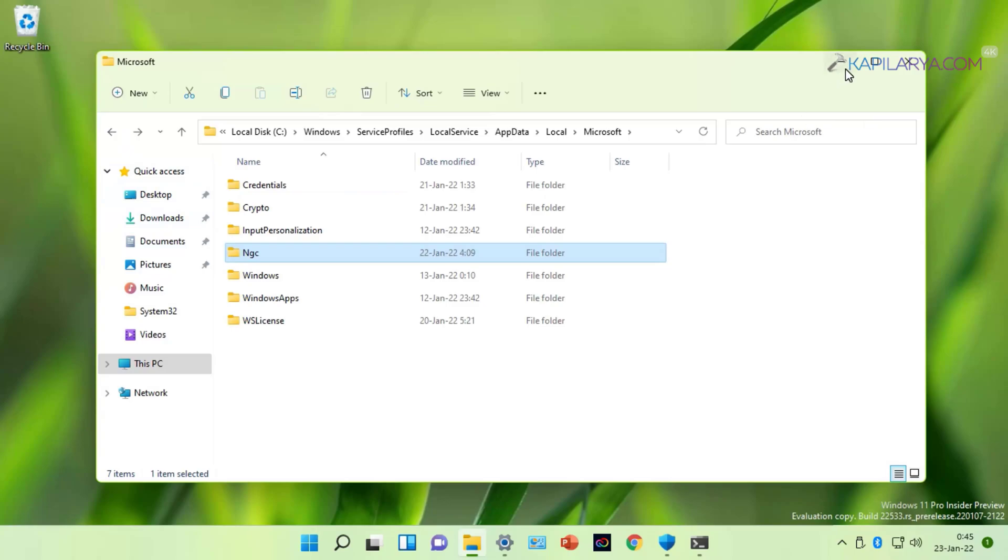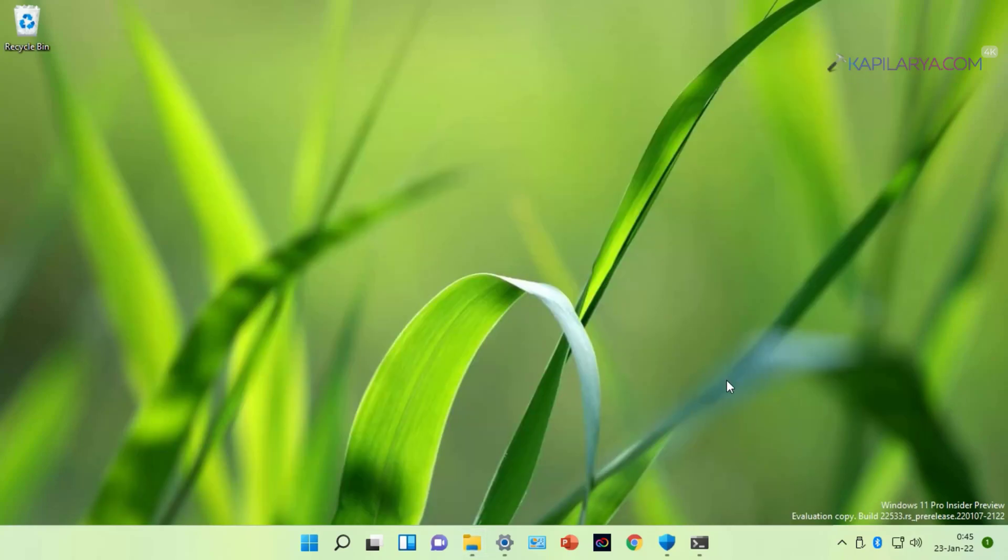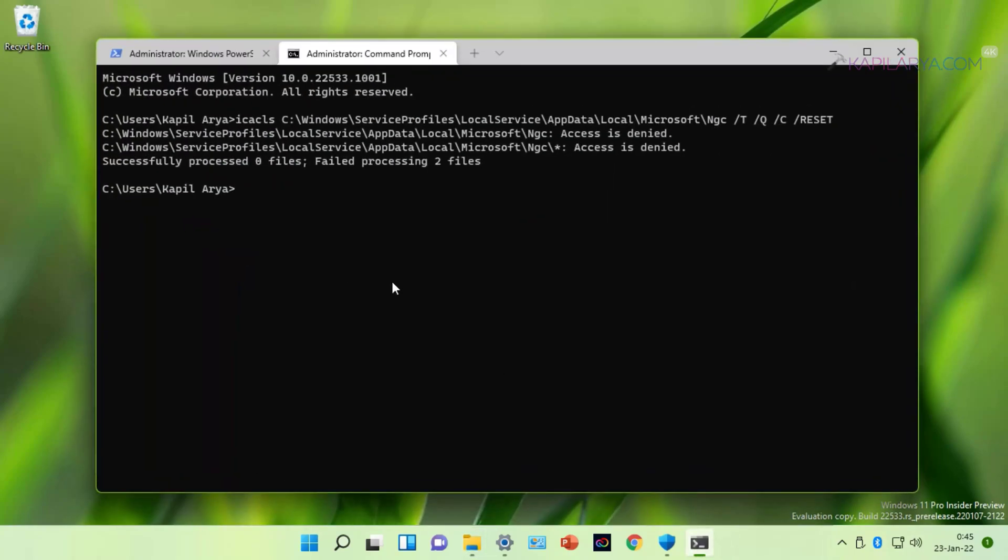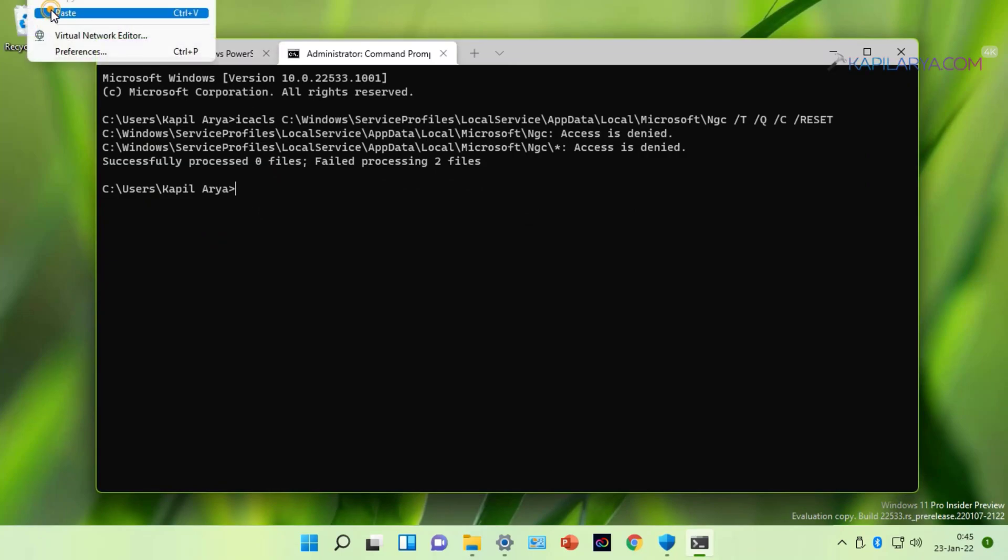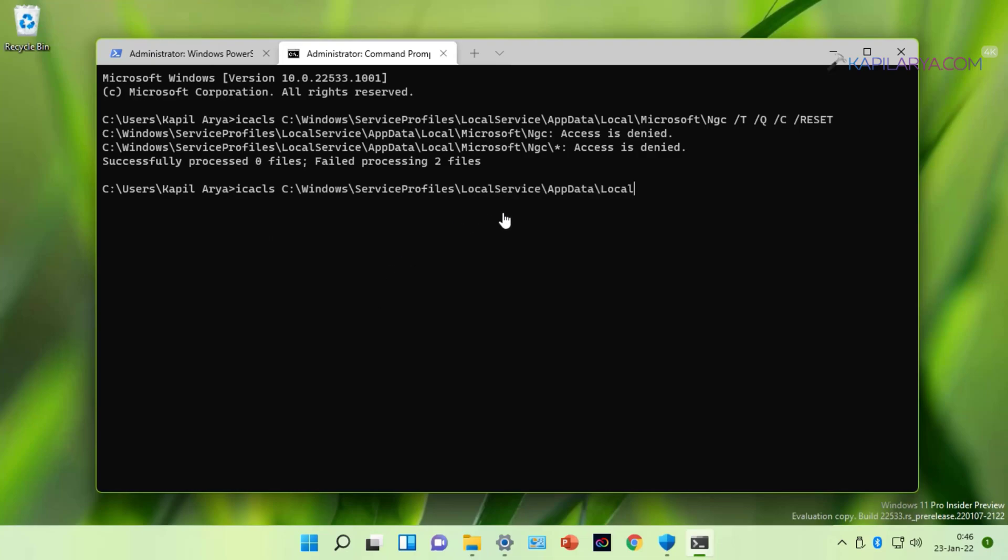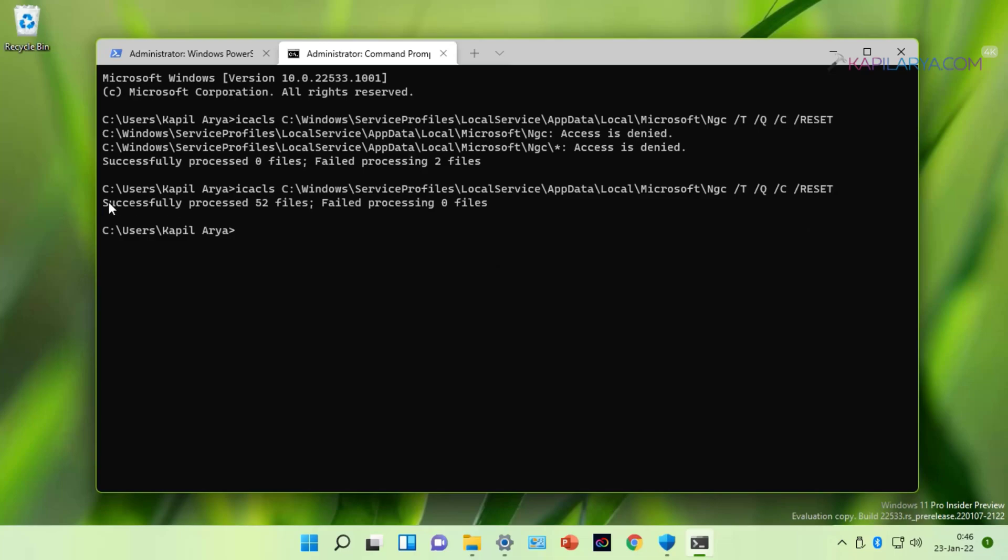So we have taken the ownership of NGC folder and now we can easily access the contents inside it. Now we will go back to the administrative Command Prompt and retry the same command which failed earlier. And this time you can see that successfully processed 52 files. This means the command has been processed successfully.